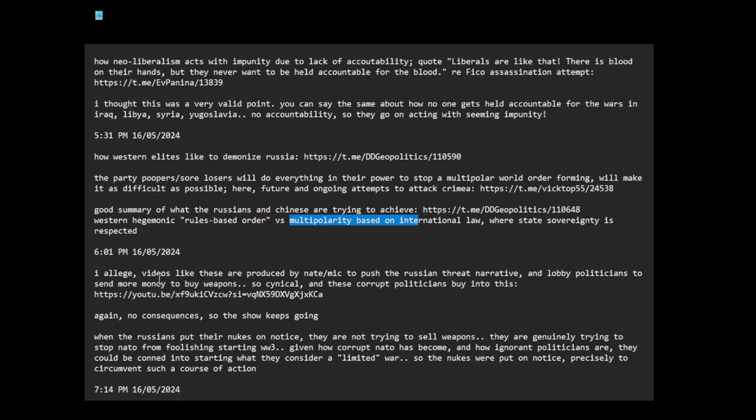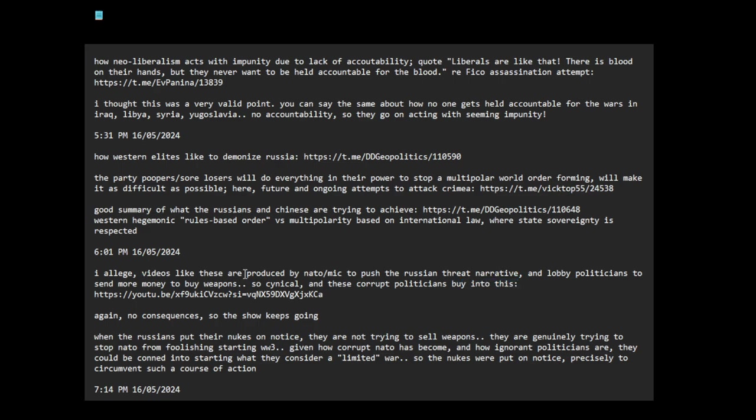I allege videos like these are produced by NATO or the military industrial complex to push the Russian threat narrative and lobby politicians to send more money to buy weapons. So cynical. Are these corrupt politicians buying into this? This is my allegation, speculation, opinion. This is one of those YouTube videos. I'm not saying I have evidence to back it up, but this is just my sort of opinion analysis. It's my allegation.